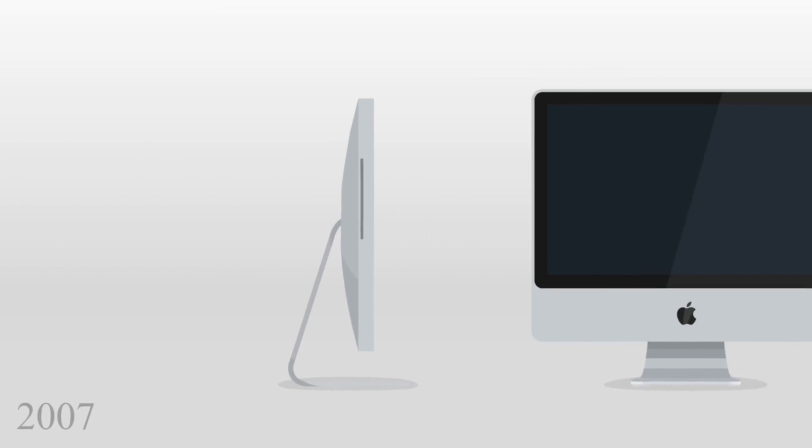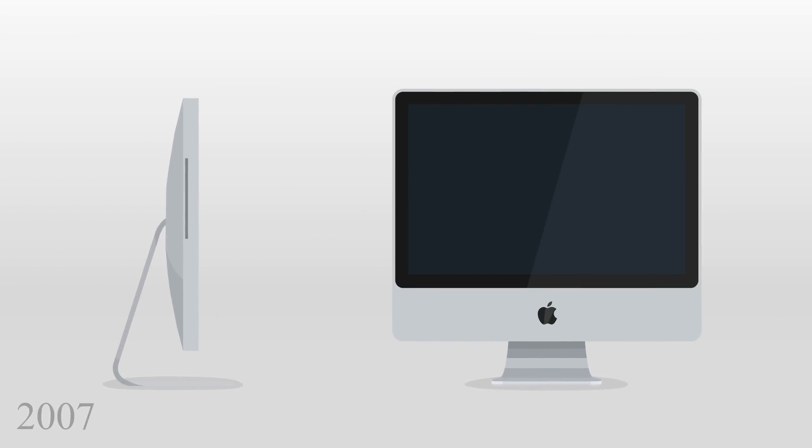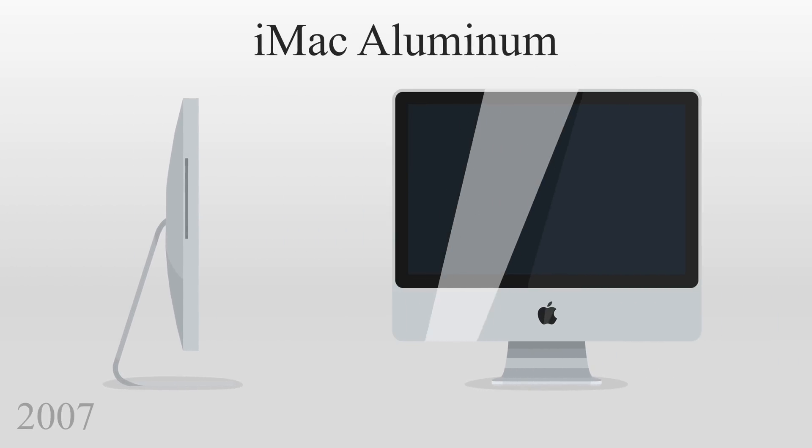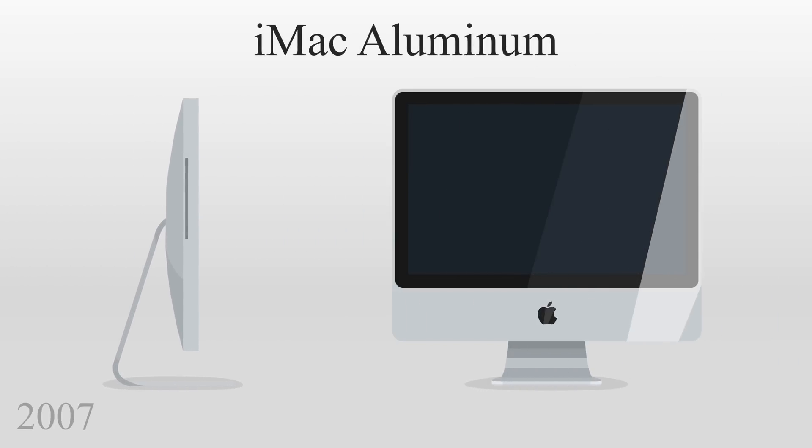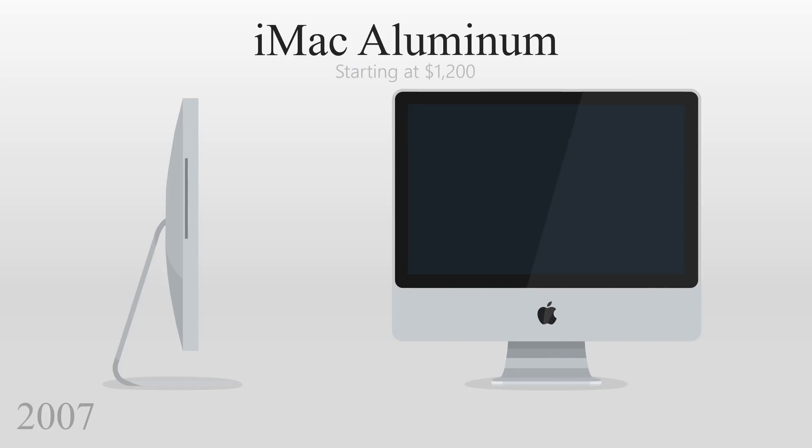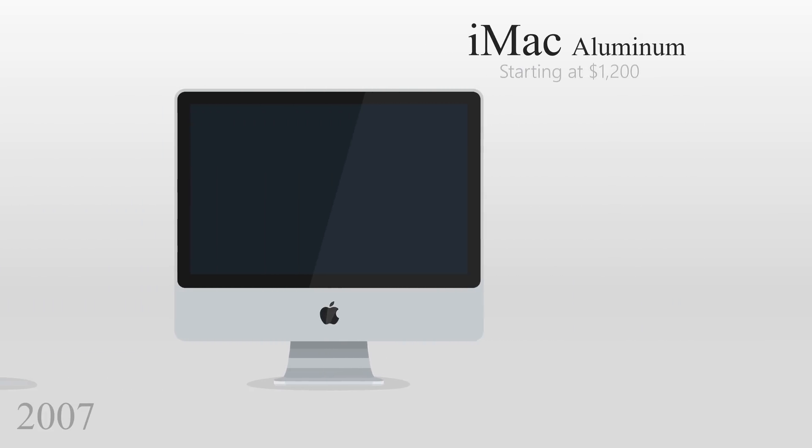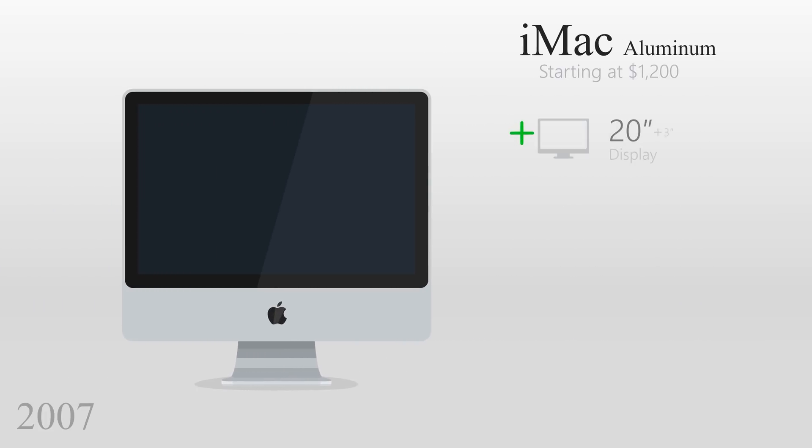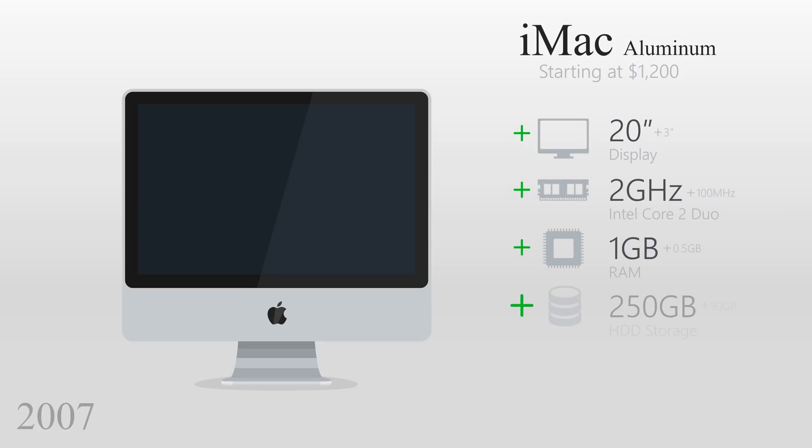In 2007, Apple unveiled a new iMac design made from glass and aluminum, rather than plastic. This model was priced $100 cheaper, was even thinner, had a 20-inch display, a 2GHz Intel Core 2 Duo processor, 1GB of RAM, 250GB of storage, and had a Radeon HD 2400 XT graphics card.